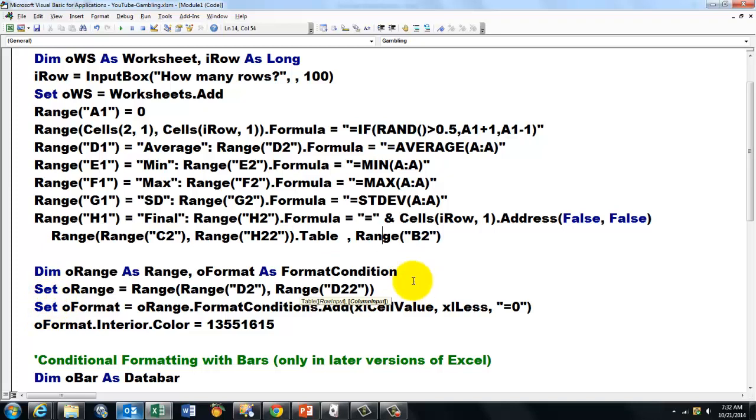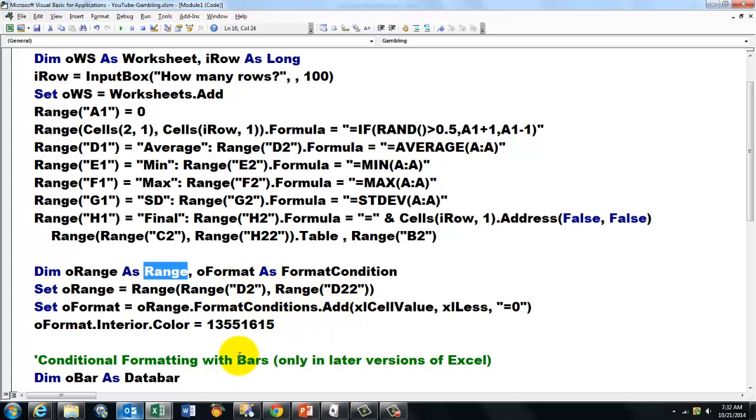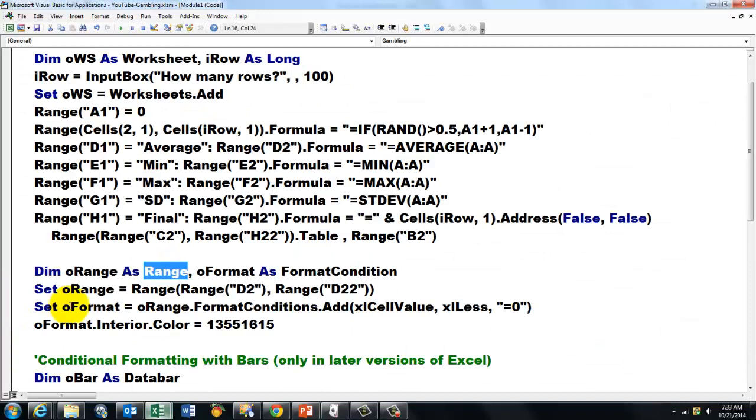Then we are going to do some formatting by declaring a variable of the object type. But in this case format condition type. We set O range, which is of the range type, to the range D2 through D22, which is again this whole range. Then we set O format to the format conditions of O range by adding a new format condition. There wasn't one yet, but you have to add one first. It is of the cell value type.